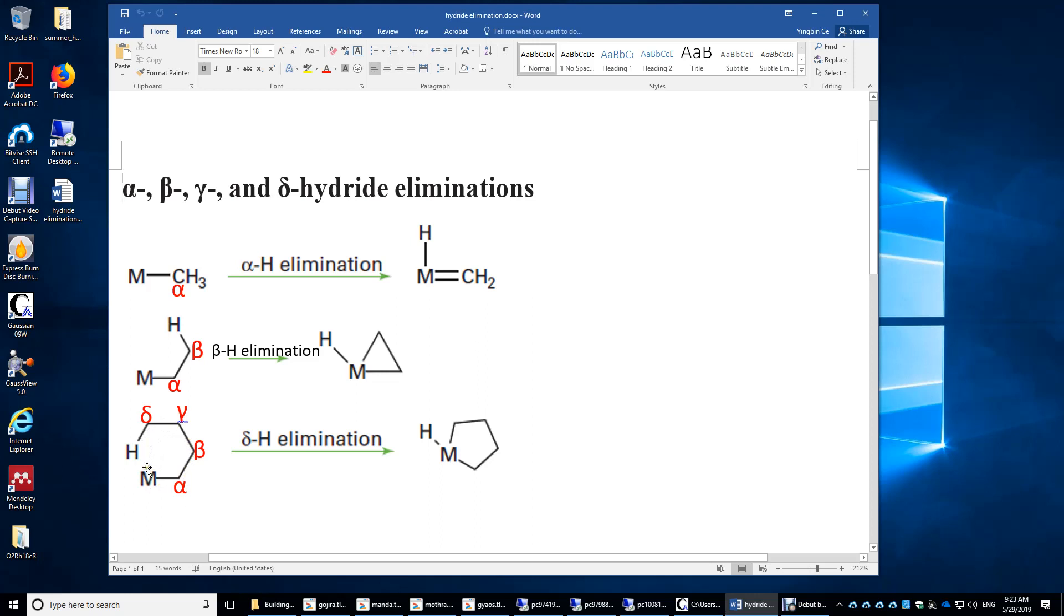And this M is taking a hydrogen from the delta carbon and forms a five-membered ring structure. This is called delta H elimination. And it's also possible for this M to get a hydrogen from the gamma carbon and form a four-membered ring structure.